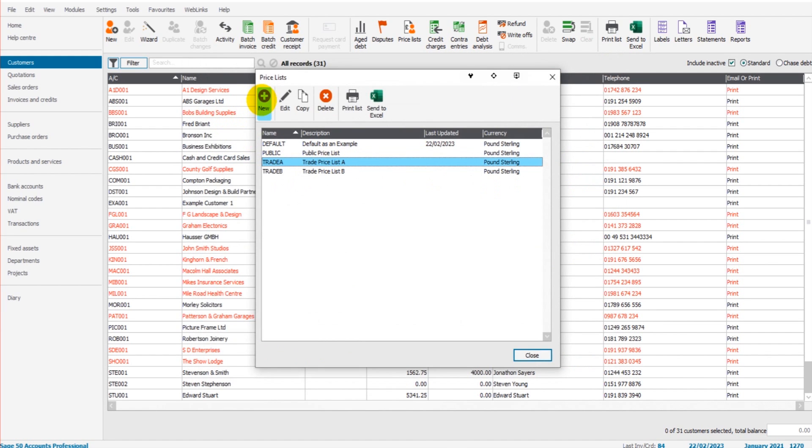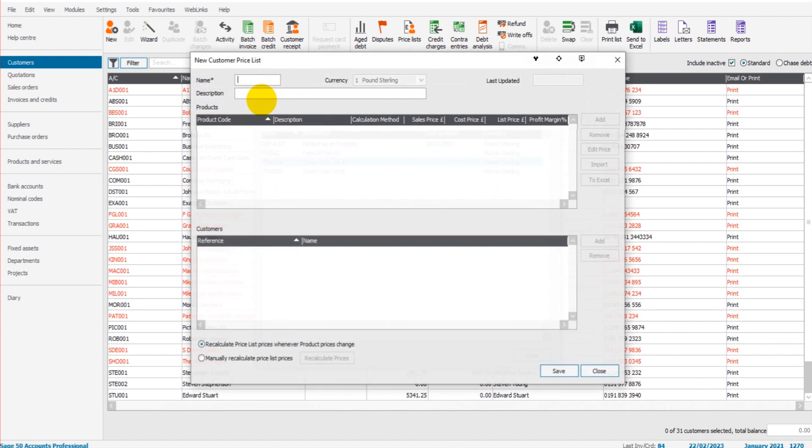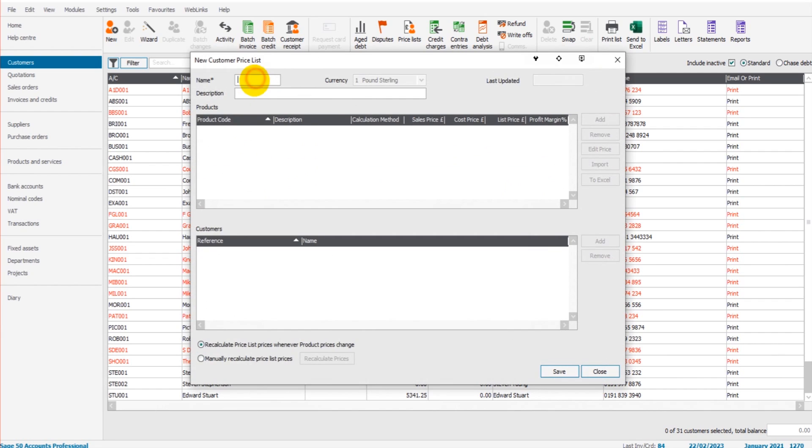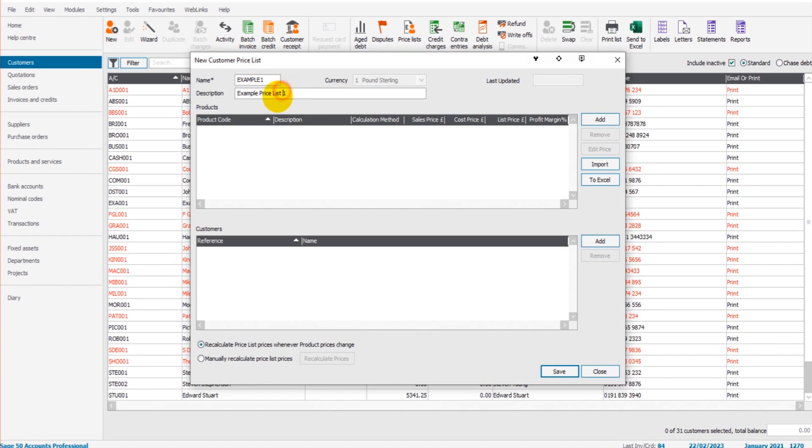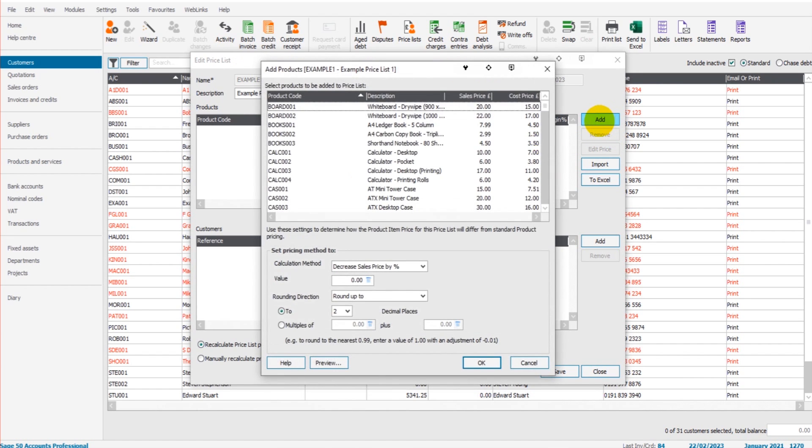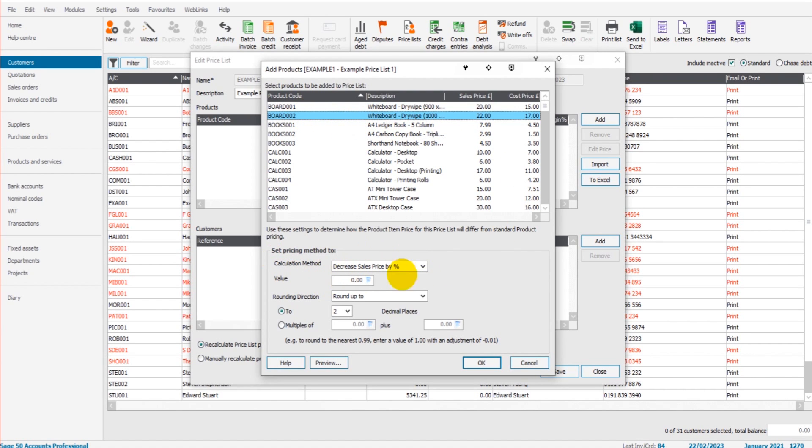So if we create a new price list—if I click on New—we'll call this Example One, so Example Price List One. Okay, so that's the name of the price list and the description. We have no products showing, so let's add a product. Let's do Board 002.